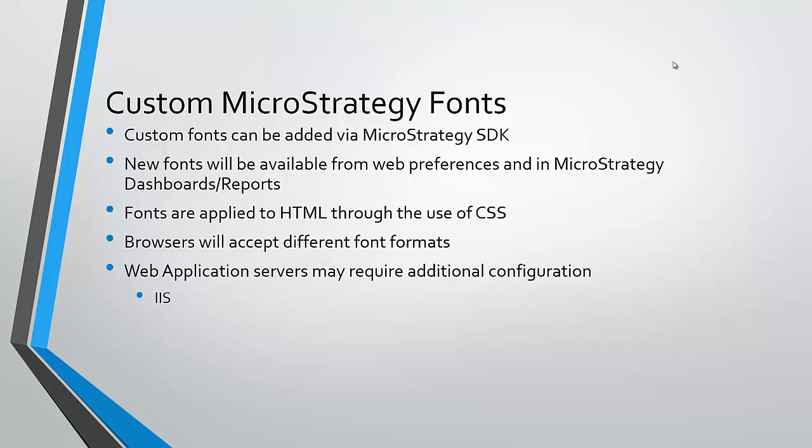It's also important to consider that your web application server may need additional configuration in order to serve some of the custom font formats. Specifically, I know that IIS requires custom settings to allow the font files to be downloaded properly.